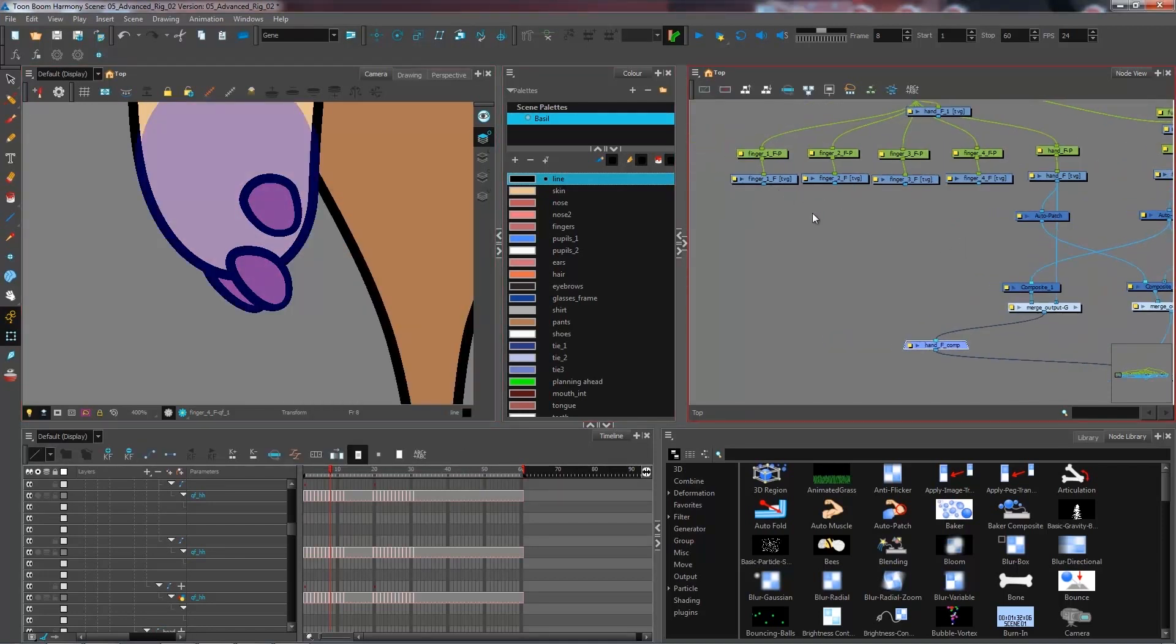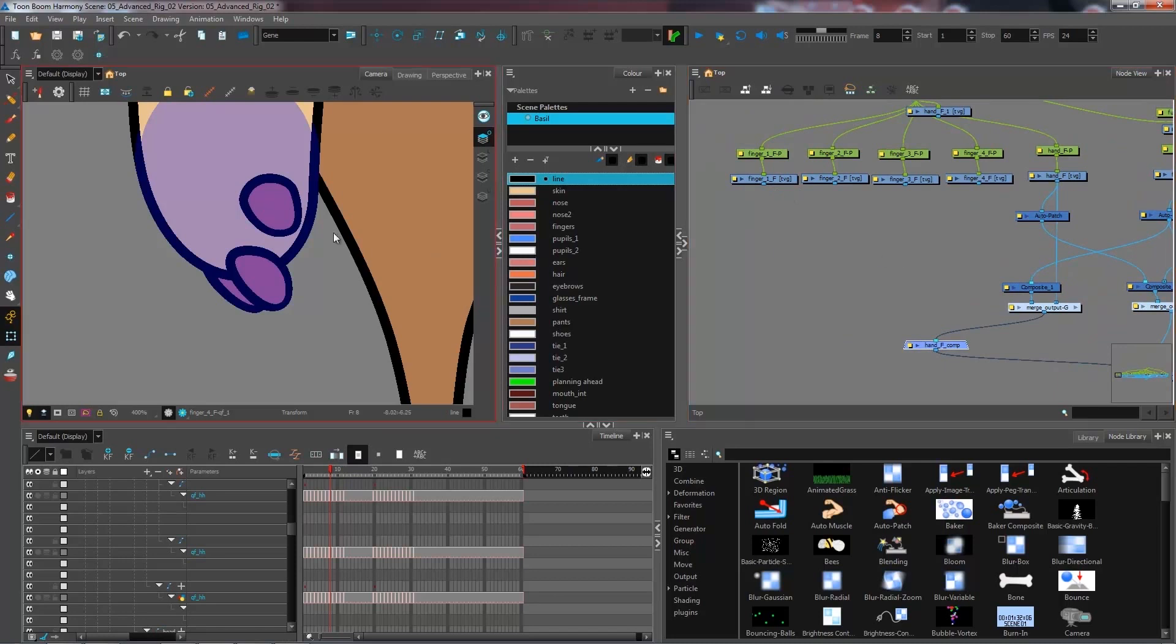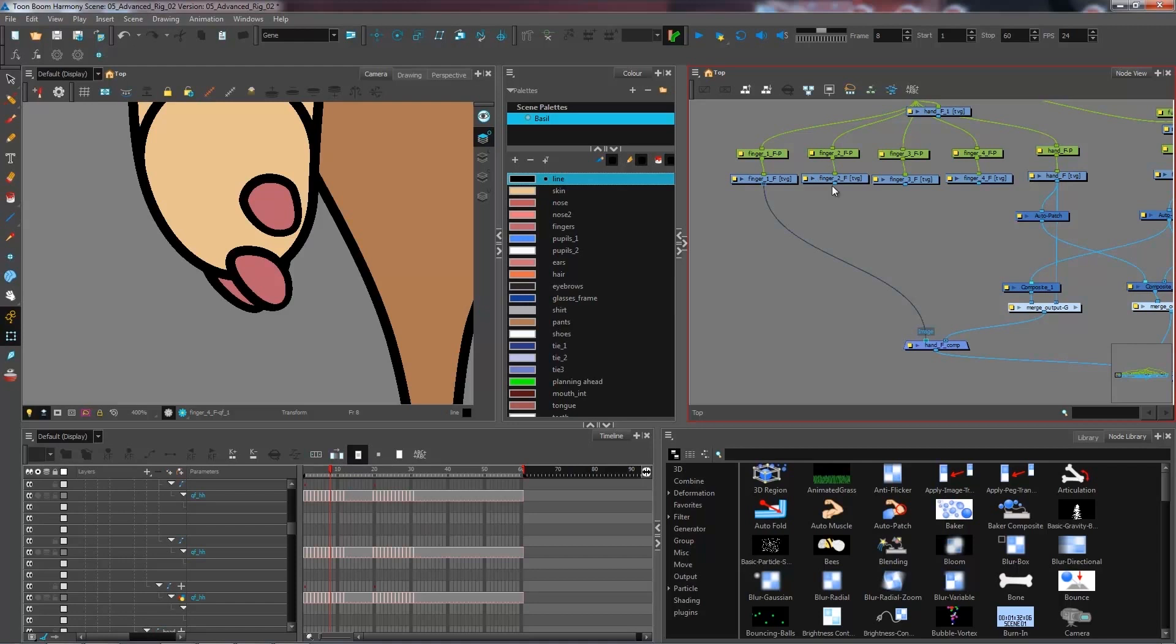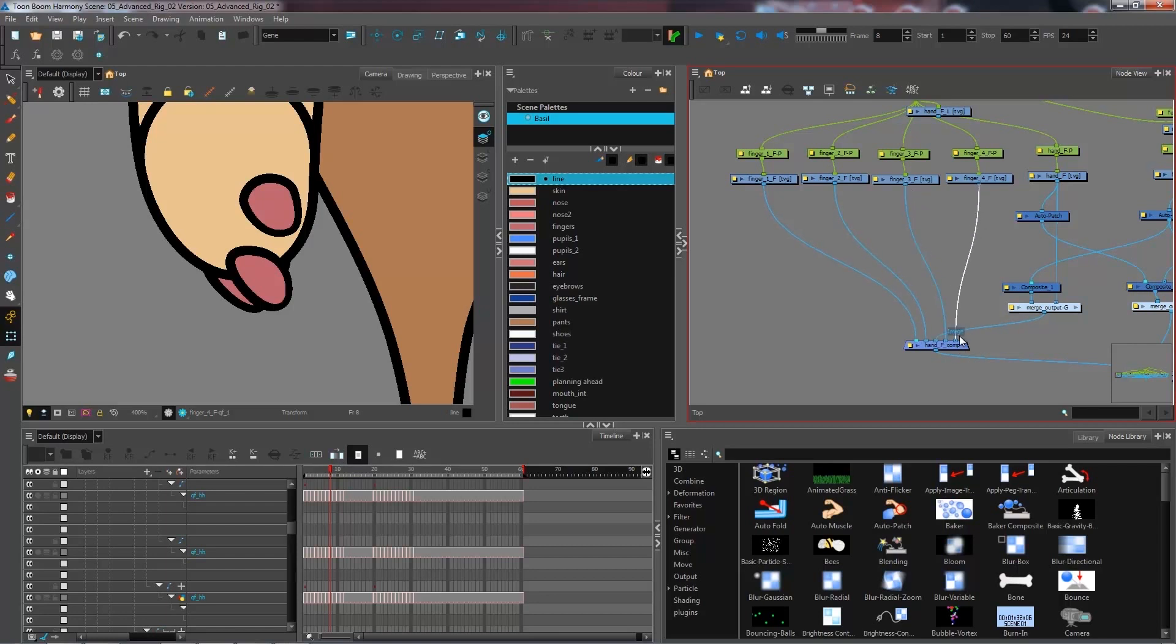Right now for this hand, I have two fingers at the front and two fingers in the back. I'm going to connect finger one and finger two above my hand, and I'm going to connect finger three and four under my hand.